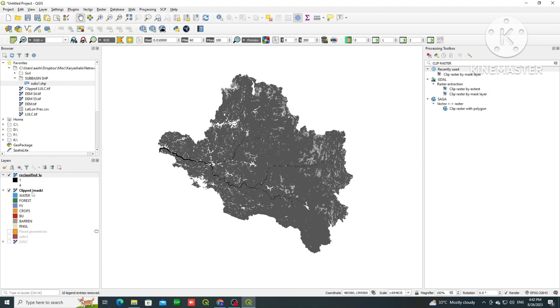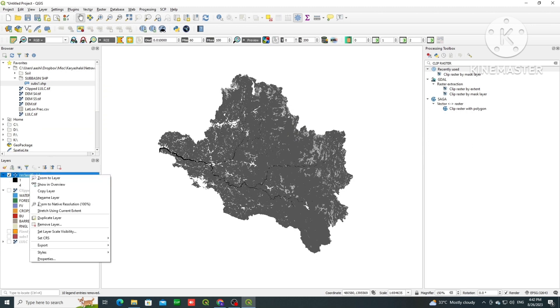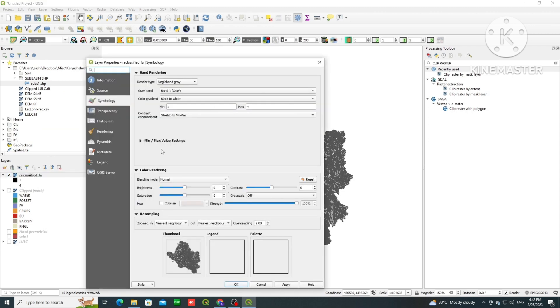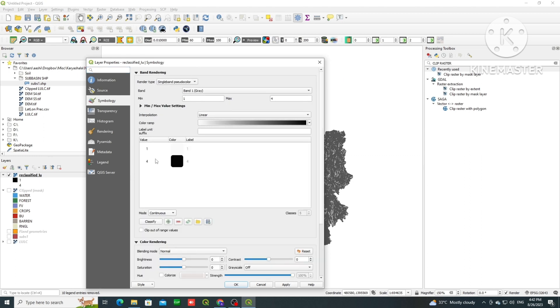So now you can see we have a reclassified map with classes 1 to 4, not shown in the symbology. We need to assign symbology.